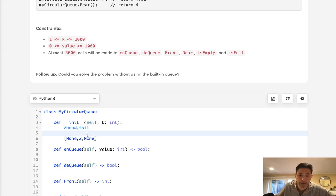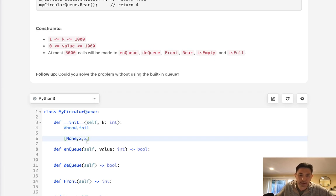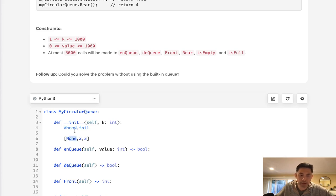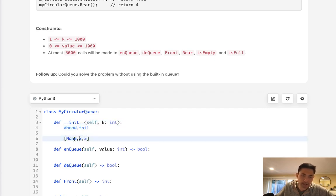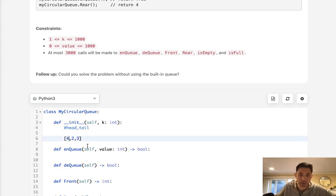Now since it's circular, say that we added three, and now tail moves ahead. Now we're at the very end, right? But notice that we still have space in the beginning since we popped off by dequeuing. So what we would do is actually move our tail again to the beginning, assuming there's still space in there we can add four here.